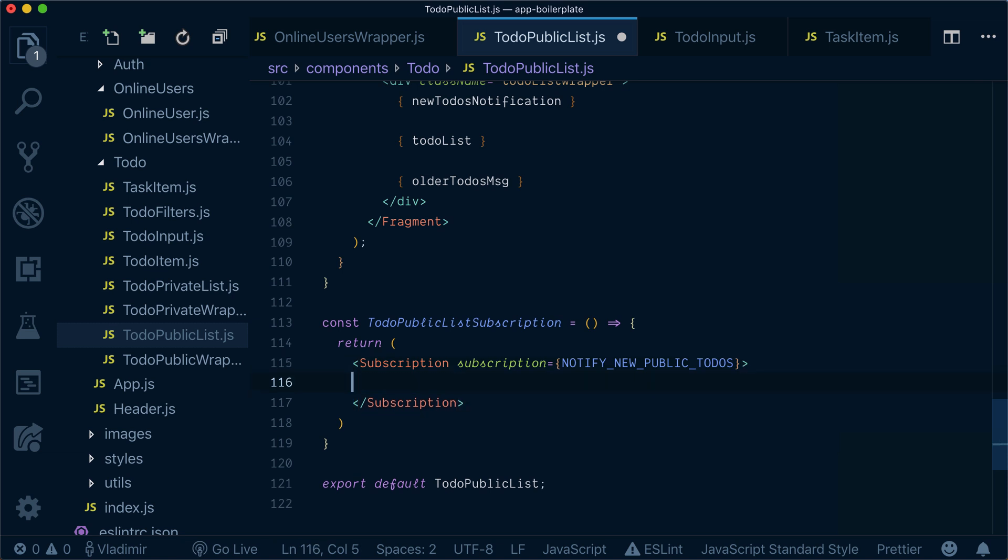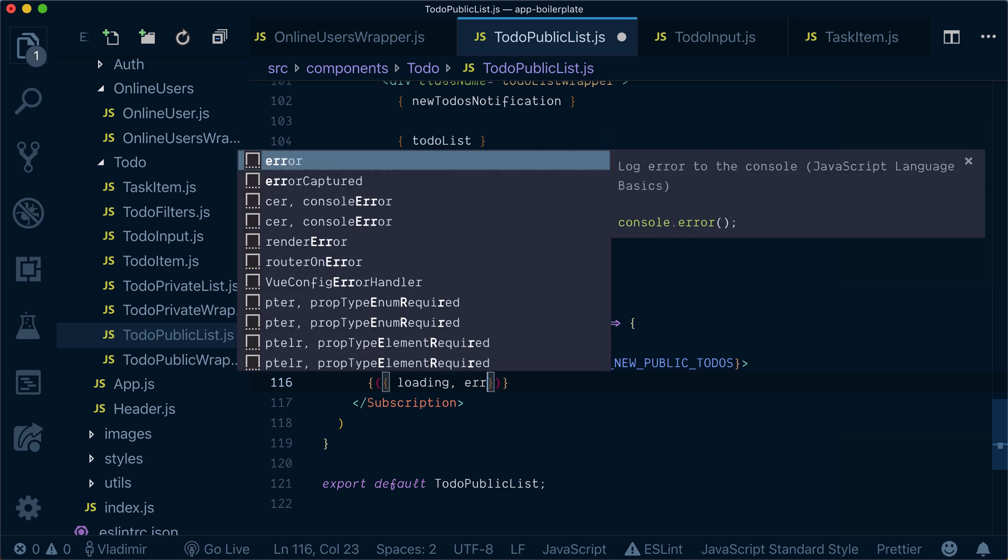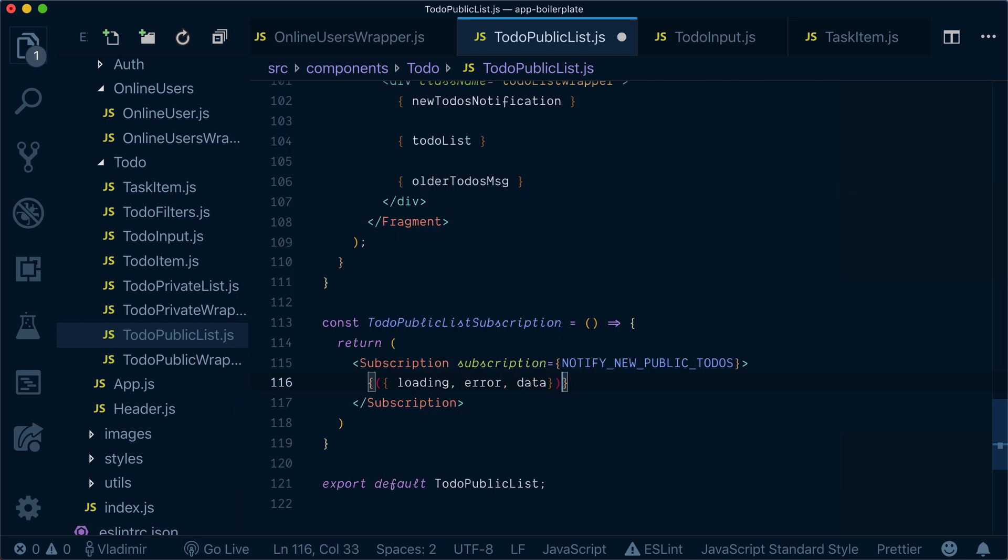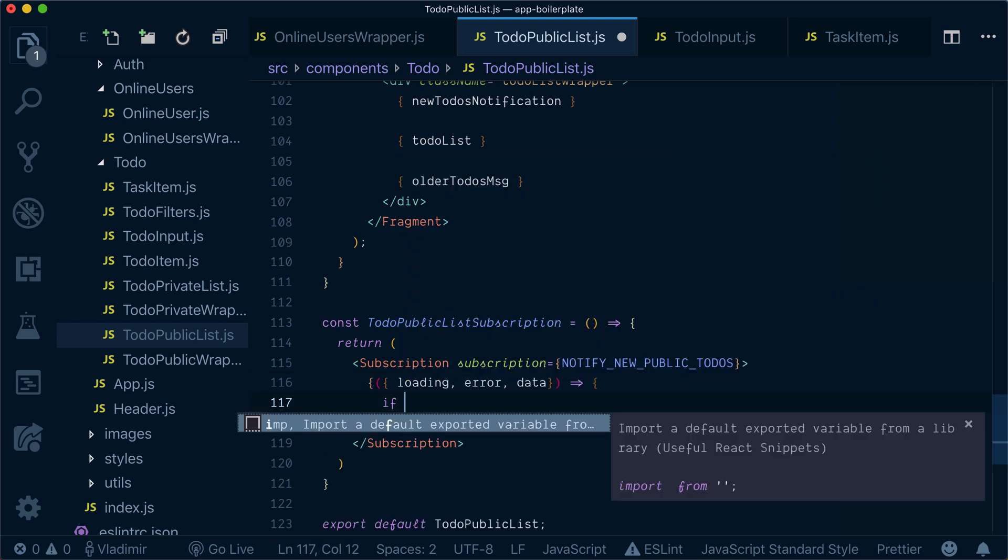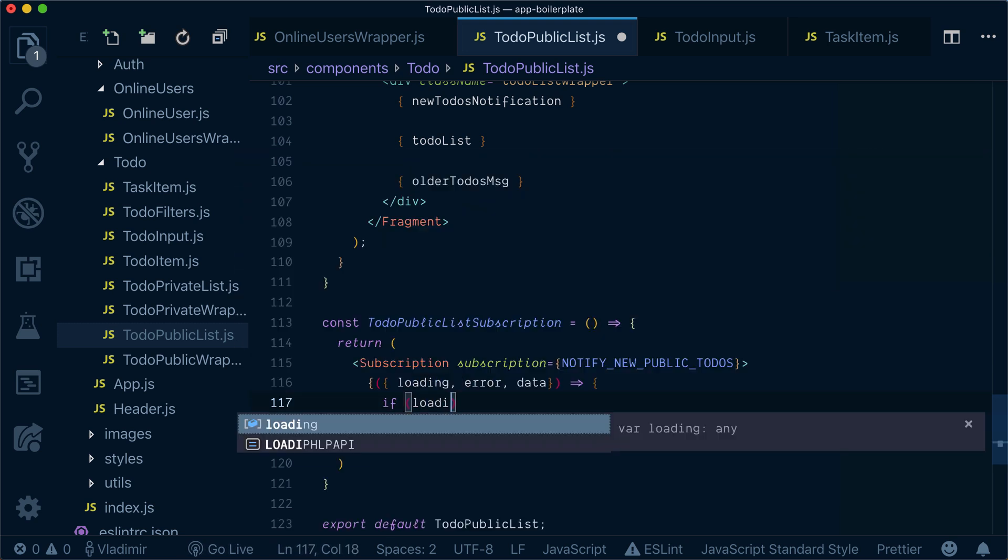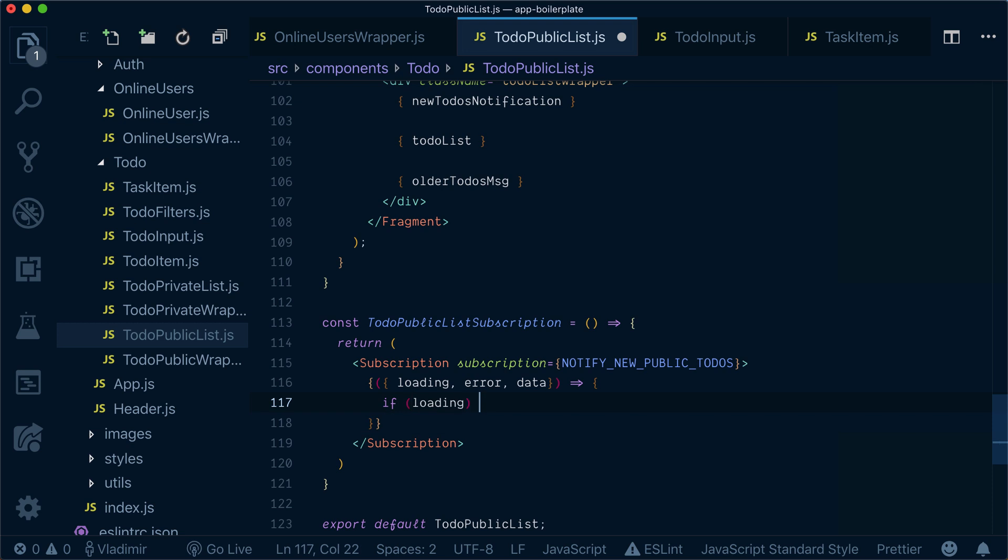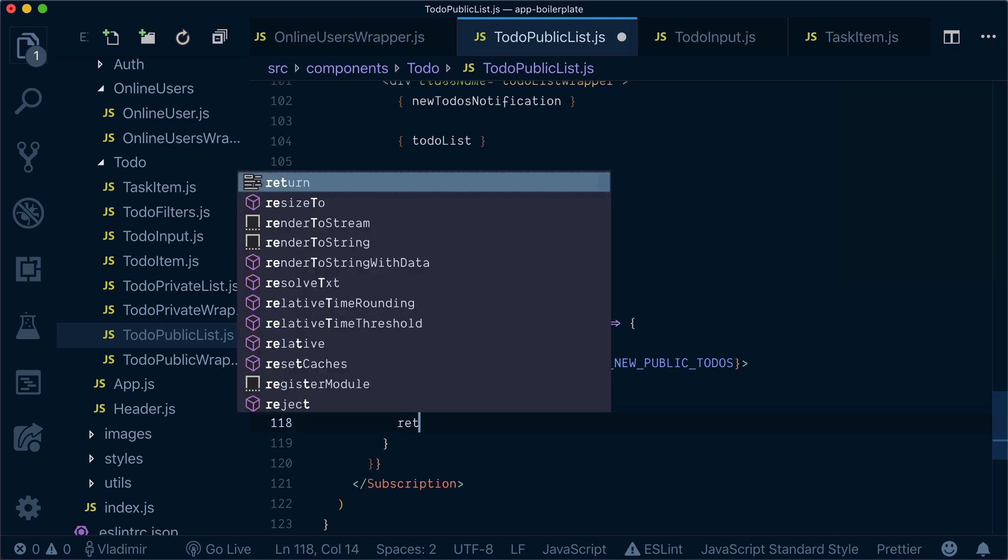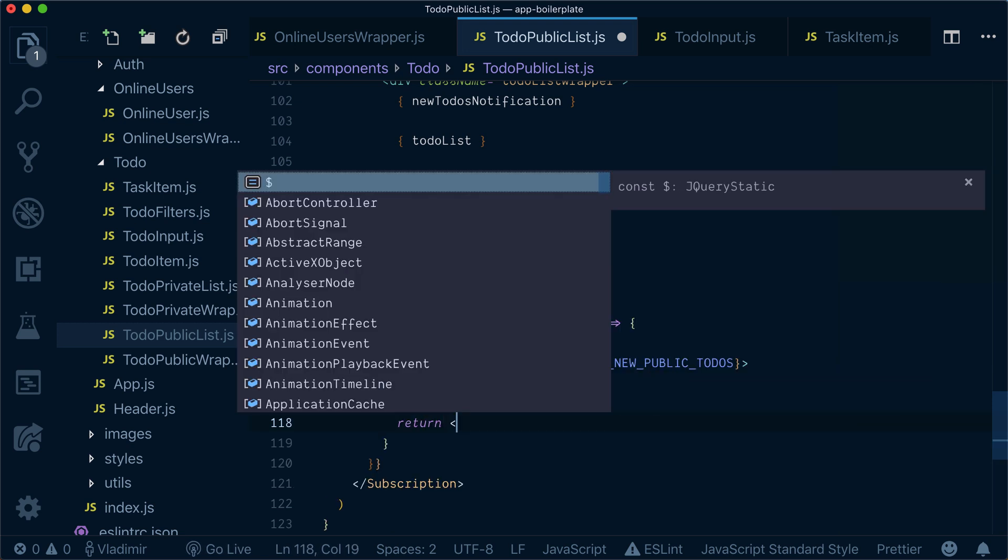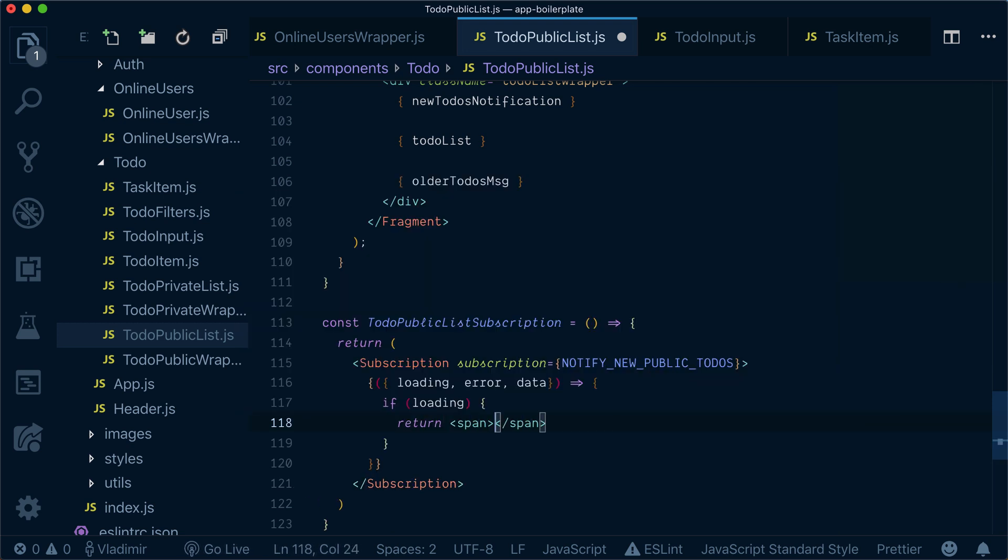Inside, remember it's a render prop. So I'll have loading, error, and data. If in loading state, I'll return loading.